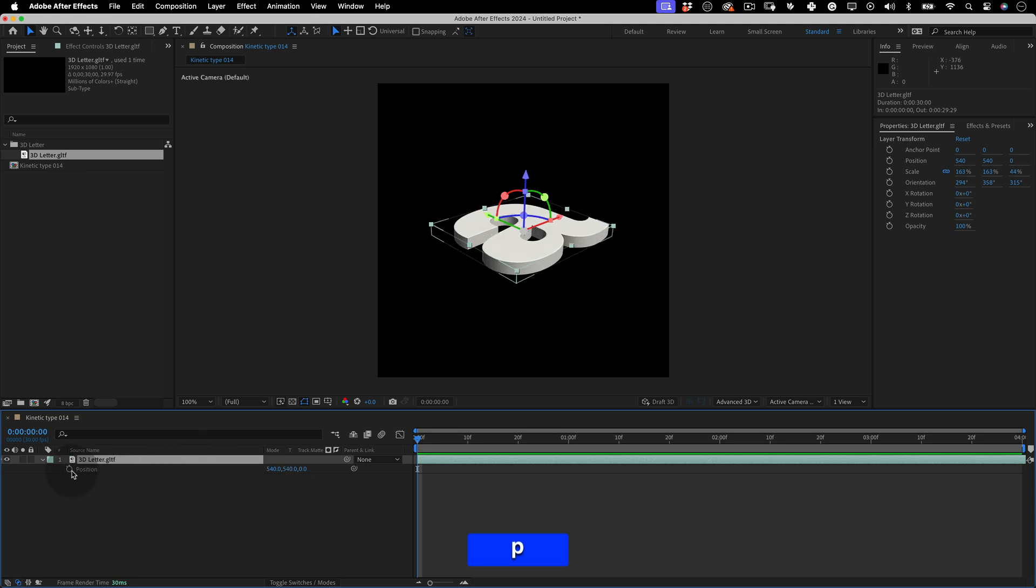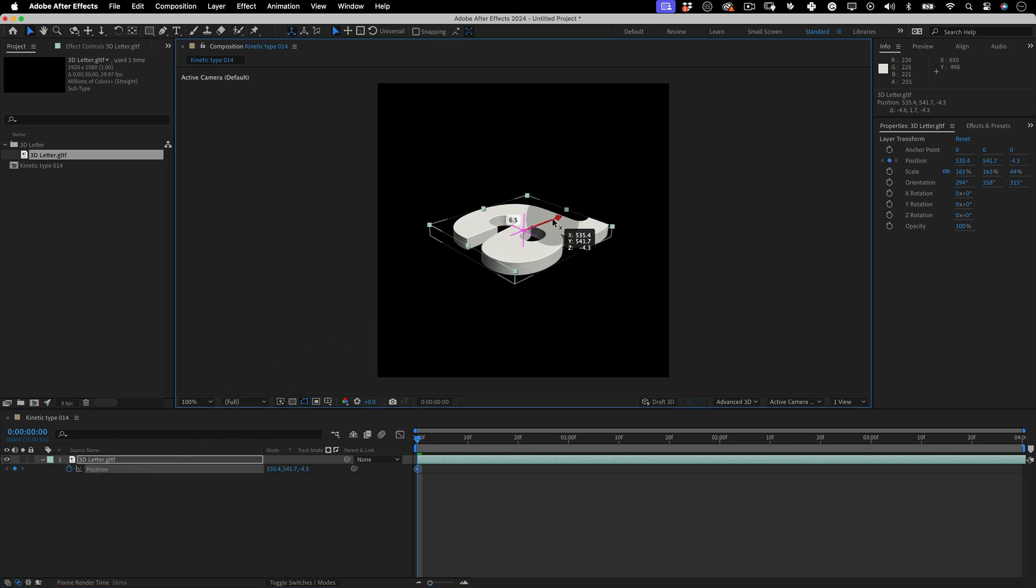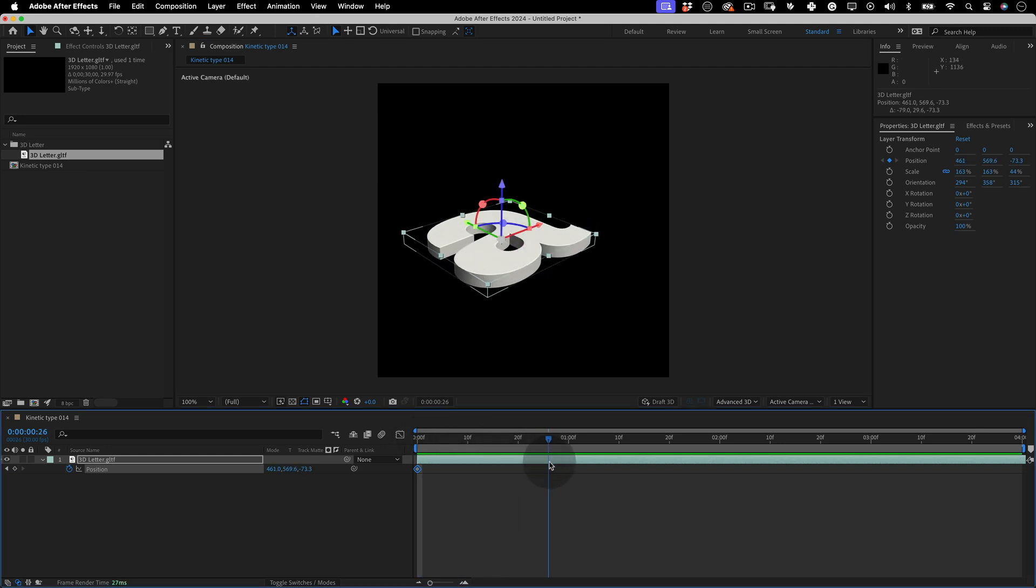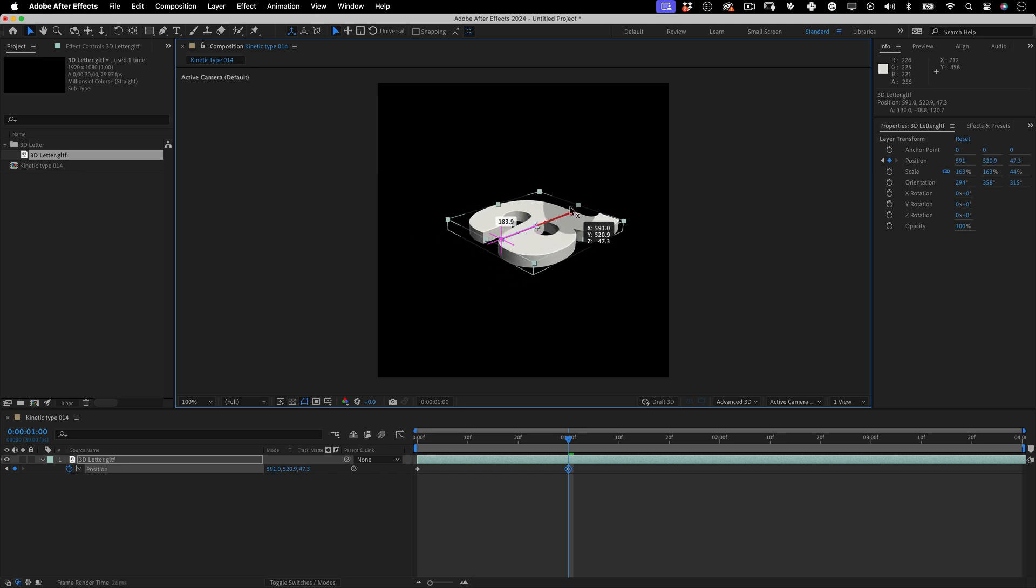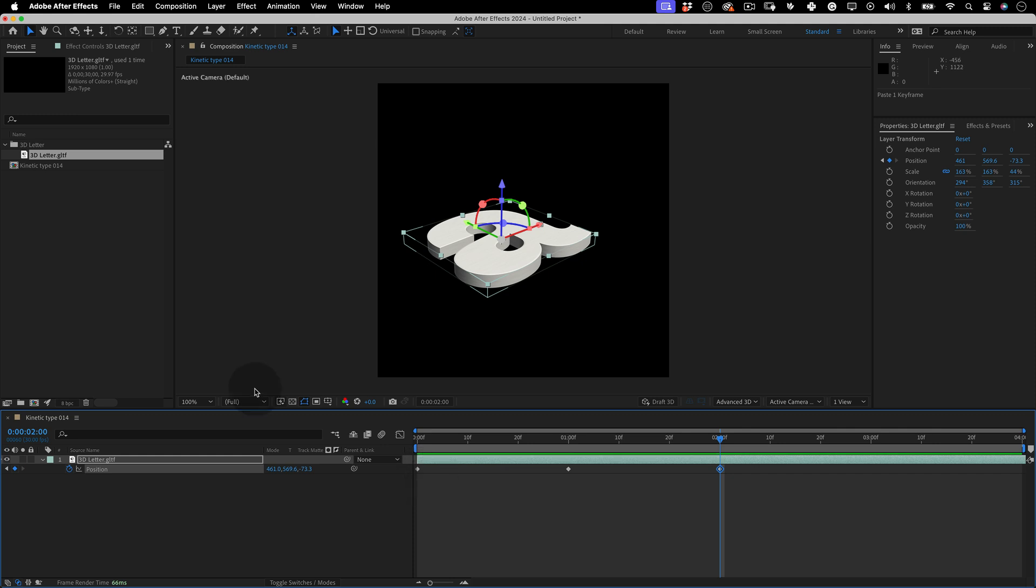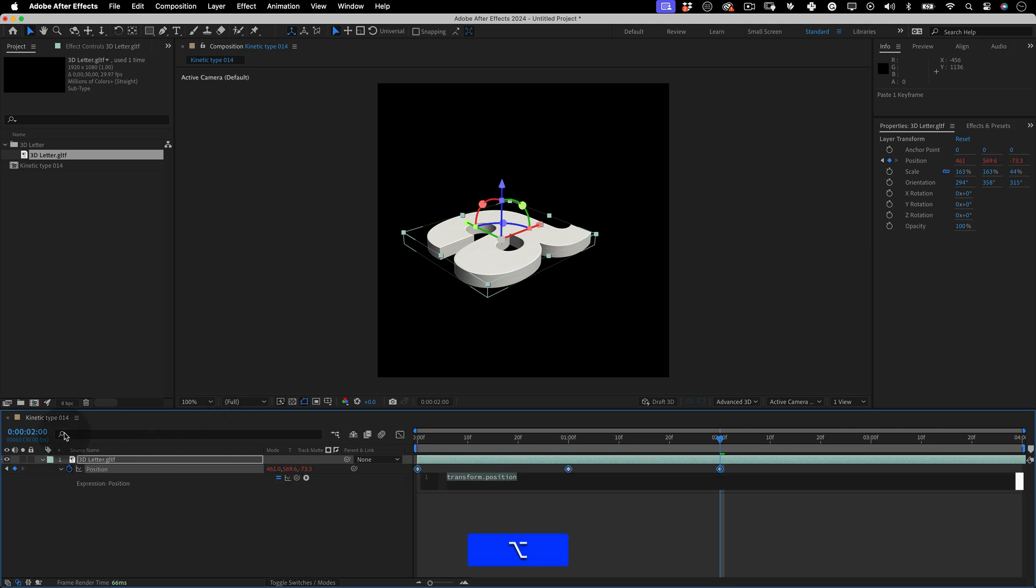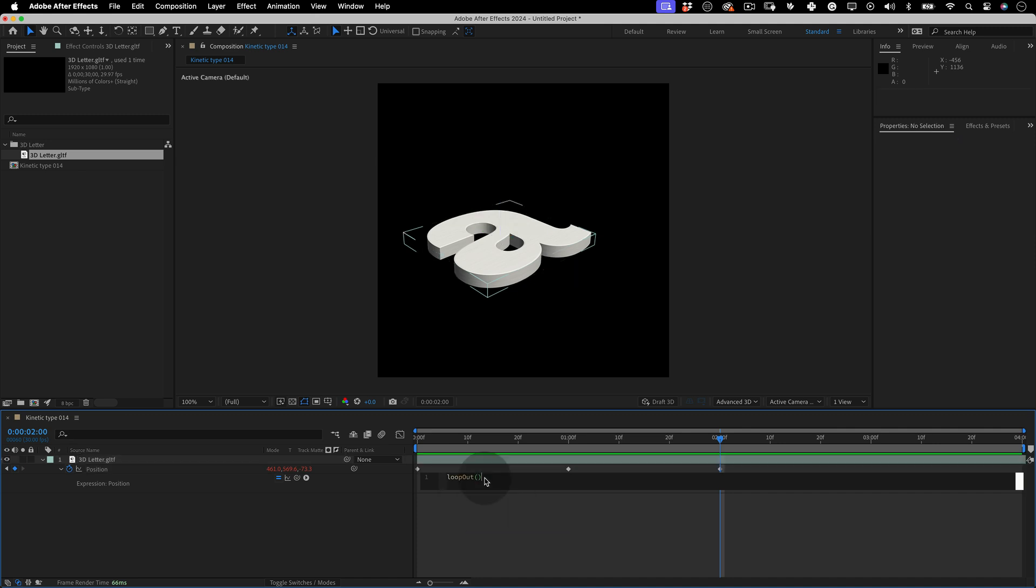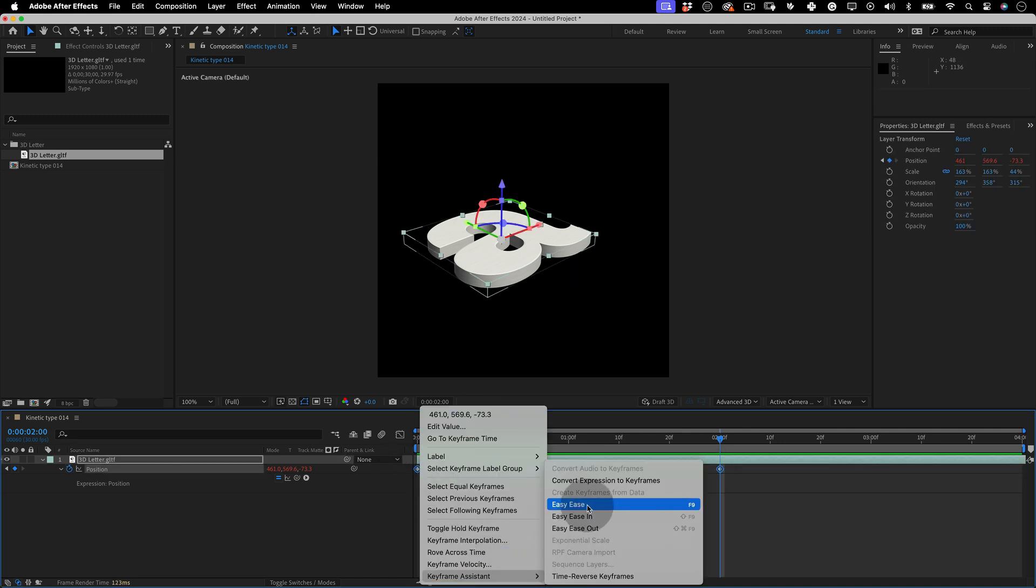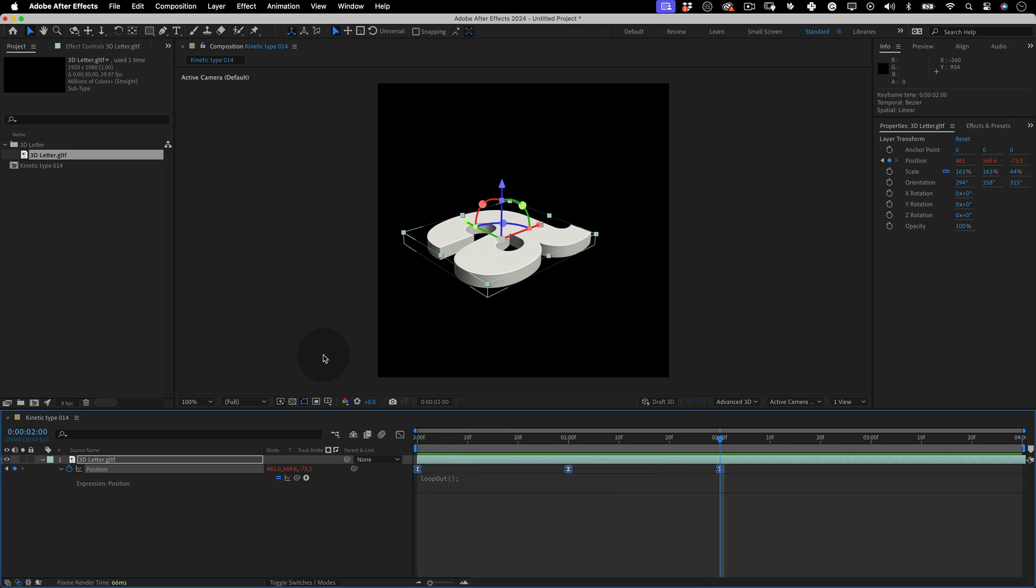Now let's press P to open the position properties and let's mark our first keyframe. Let's move our letter on the X axis then move the timeline needle one second. And let's move our letter again but this time backwards. Let's move our timeline to 2 seconds and copy and paste the first keyframe. Then while holding the Alt key, click over the position stopwatch. And let's write a quick expression. It will be loop out and then just a semicolon. So this way the animation will loop forever.